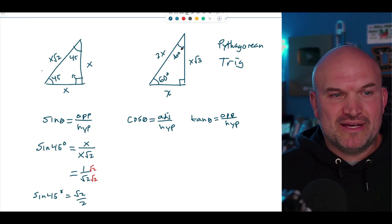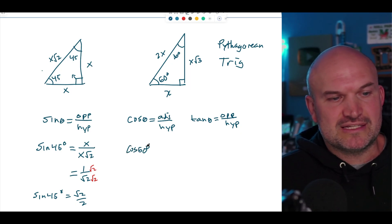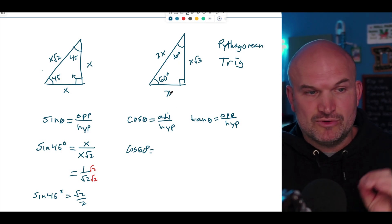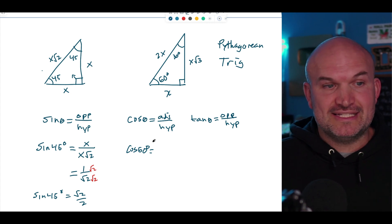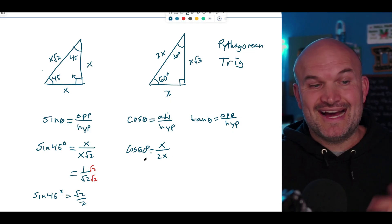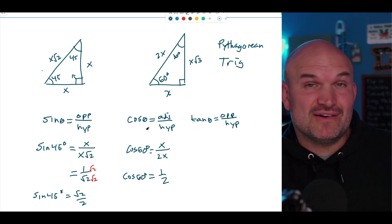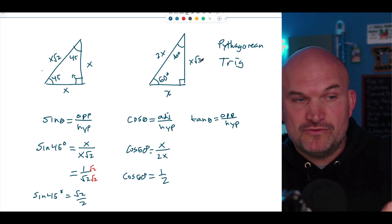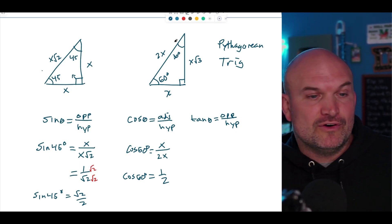Now let's look at cosine. We can pick 30 or 60 degrees — I'll pick 60 degrees. Cosine of 60 degrees is adjacent over hypotenuse. For the 30-60-90 triangle, the adjacent side relative to 60° is X, and the hypotenuse is 2X. So cosine of 60° equals X over 2X, which simplifies to 1/2. Note that cosine of 30° would be different: the adjacent side would be X√3, giving X√3 over 2X, so it all depends on which angle you're referring to.